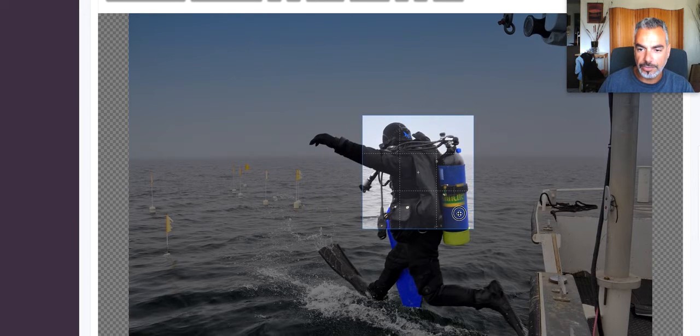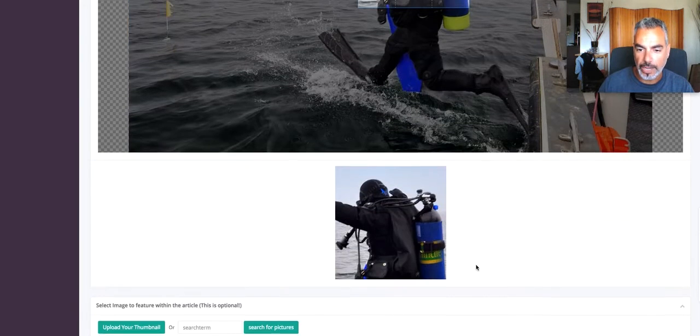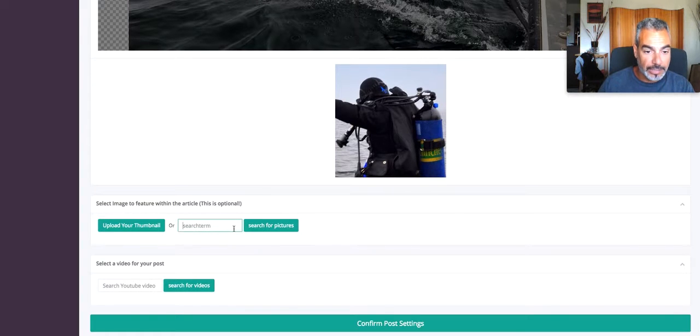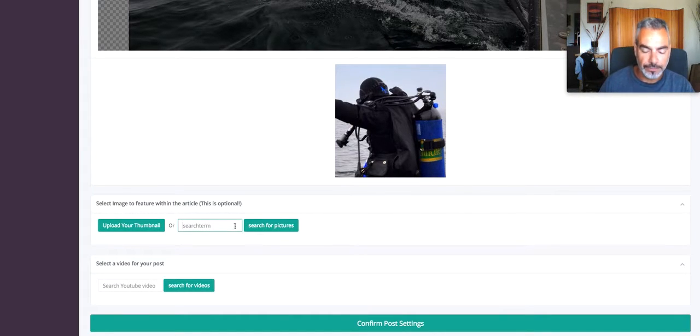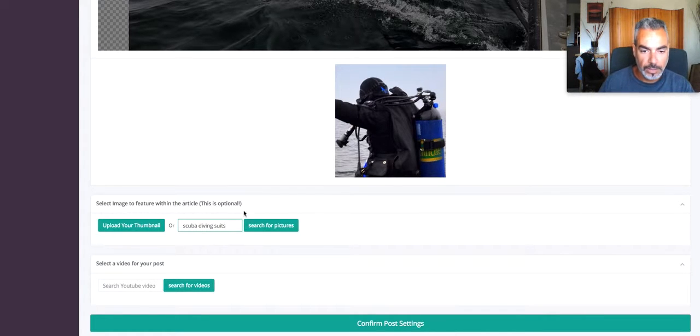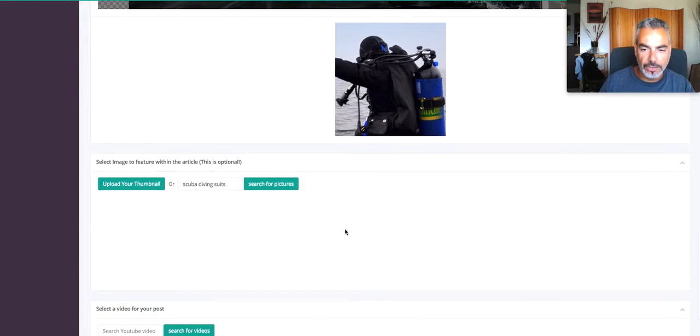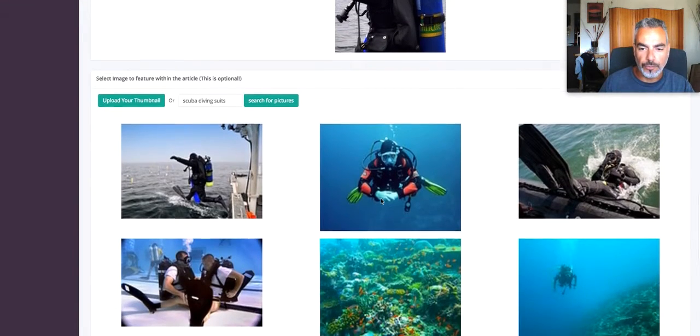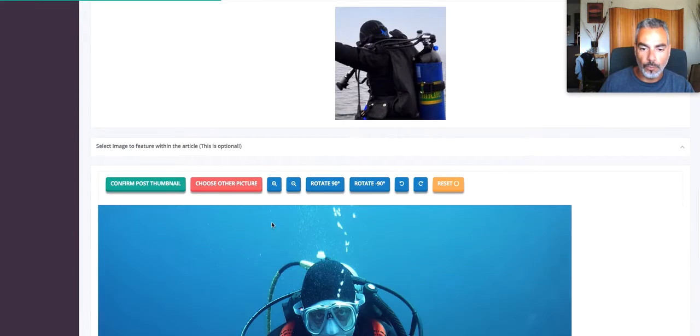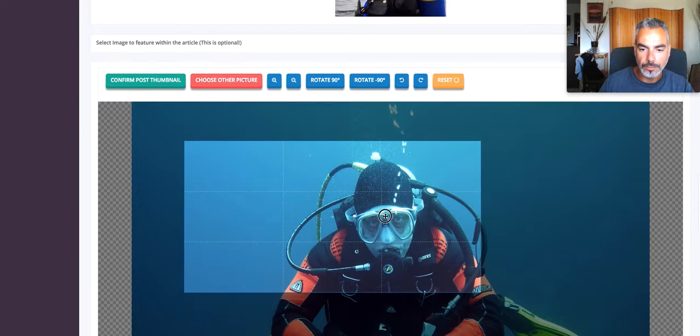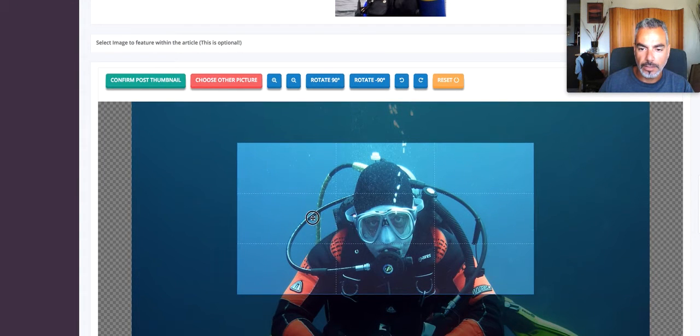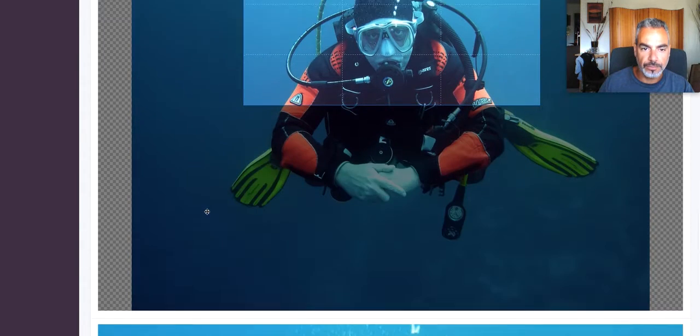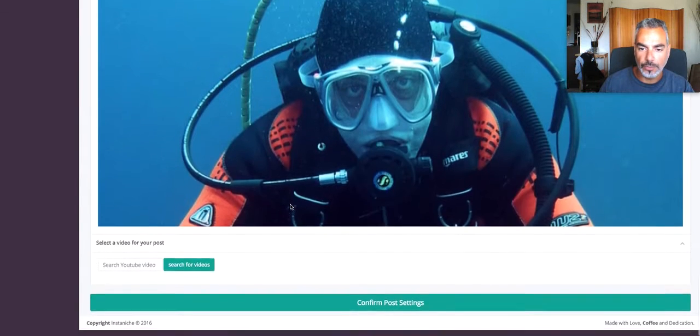Now, you can also... these are optional, right? Scuba diving suits. This is just to be added together with the article. You can fix it. Edit it. And do all that.